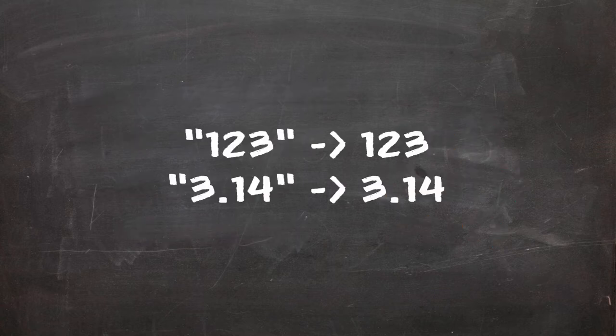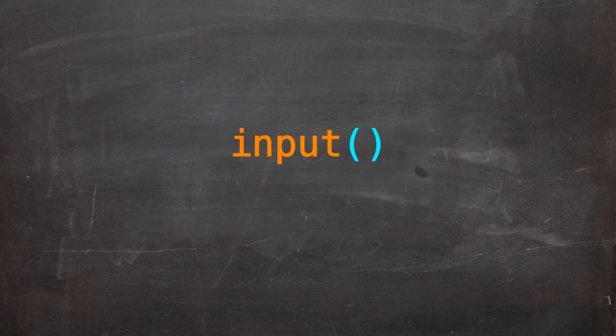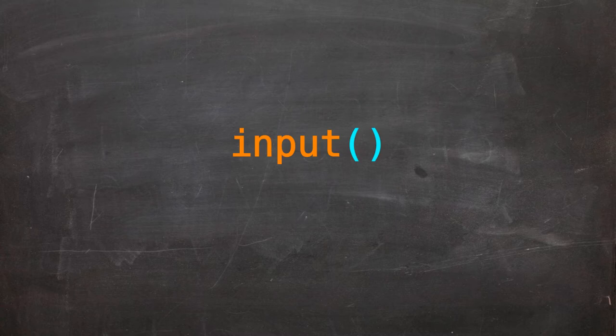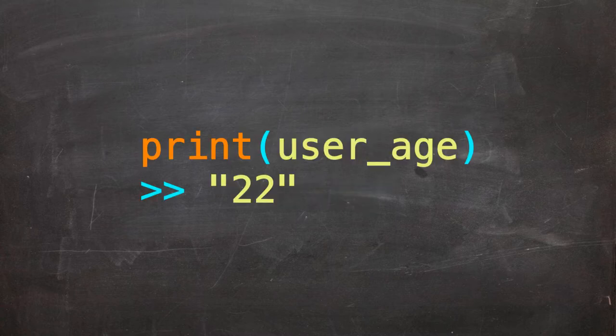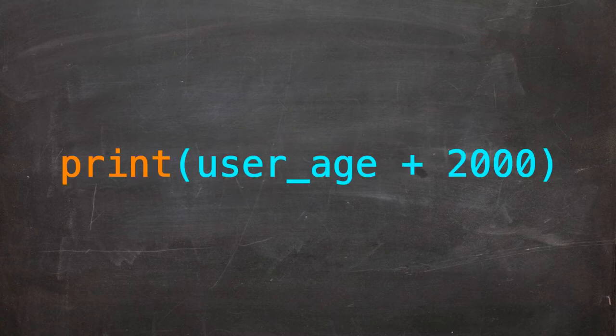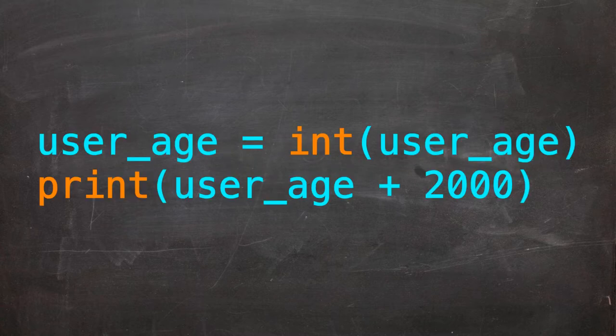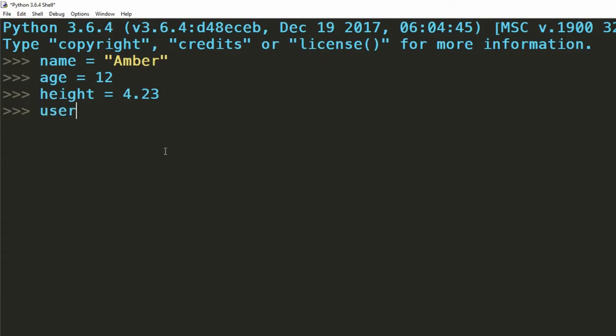We'd often find ourselves converting data that's been retrieved using the input command. All data retrieved from the input command comes to us as a string. This is fine in cases that we just want to display this information. However, if we want to use this information in calculations, we're gonna have to convert it. This is done like so.